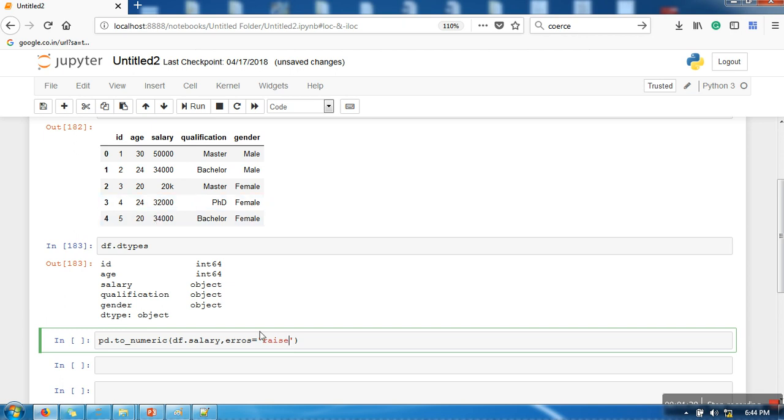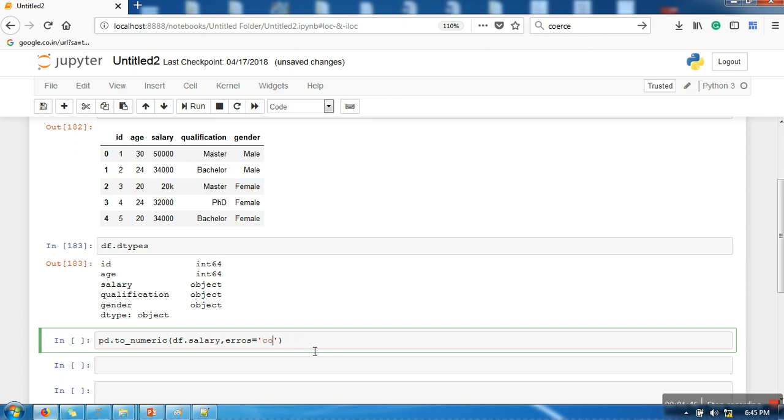If you write 'coerce', then every string will be replaced by a NaN. Or if you write 'ignore', it will not do anything. So we are going with 'coerce'.